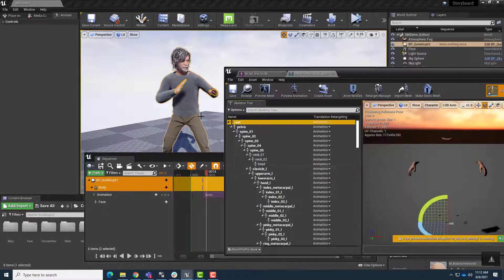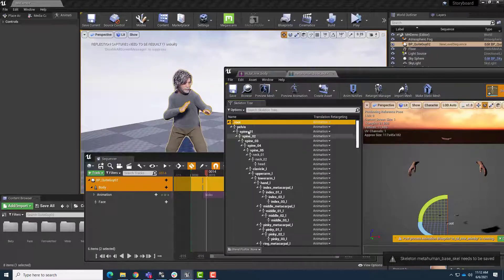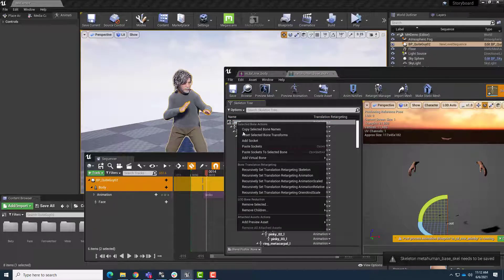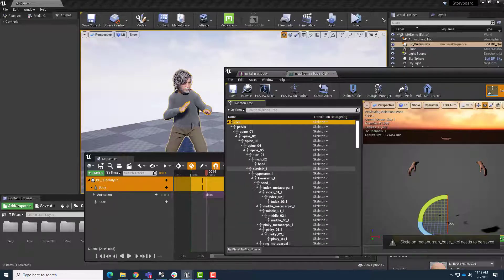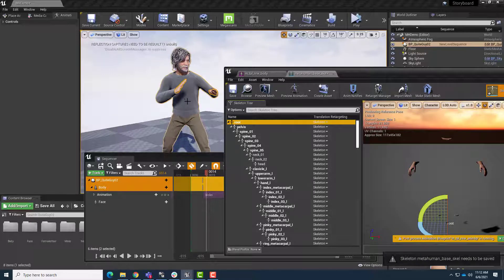If I set it back to Animation, my character will squish down. If I right-click and say Recursively Set to Skeleton, boom, we get the proper proportions. So we're all set there.